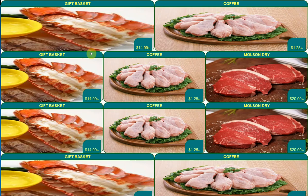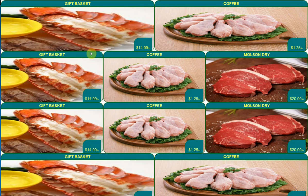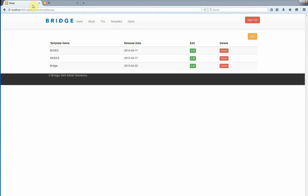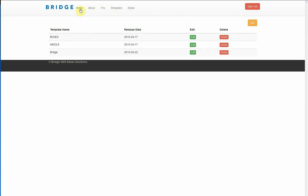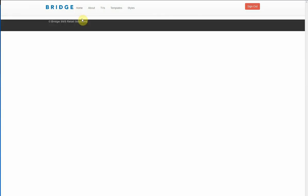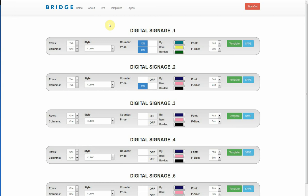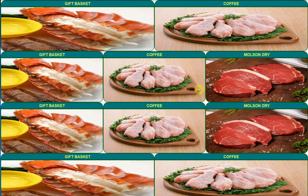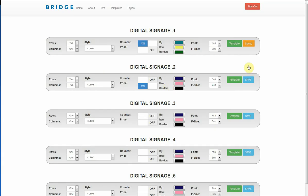The other thing is sometimes you don't want to show your items prices. In order to do so all you have to do is turn off your price, save it. As you can see the price is gone so you don't see the prices anymore.